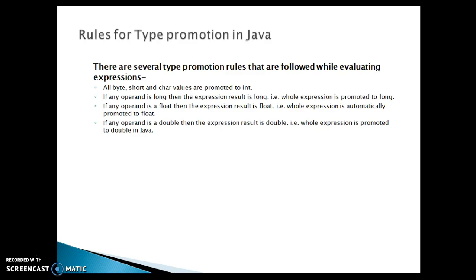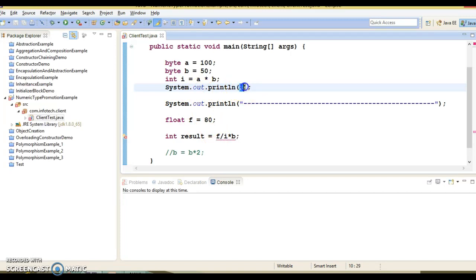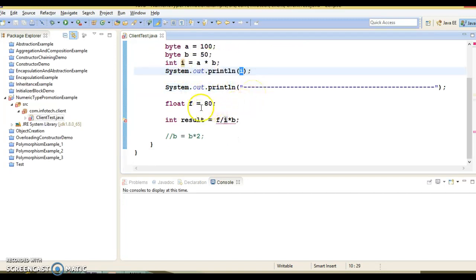Now let's come back to this example itself. So here in this code, when you print i then this will print 5000.